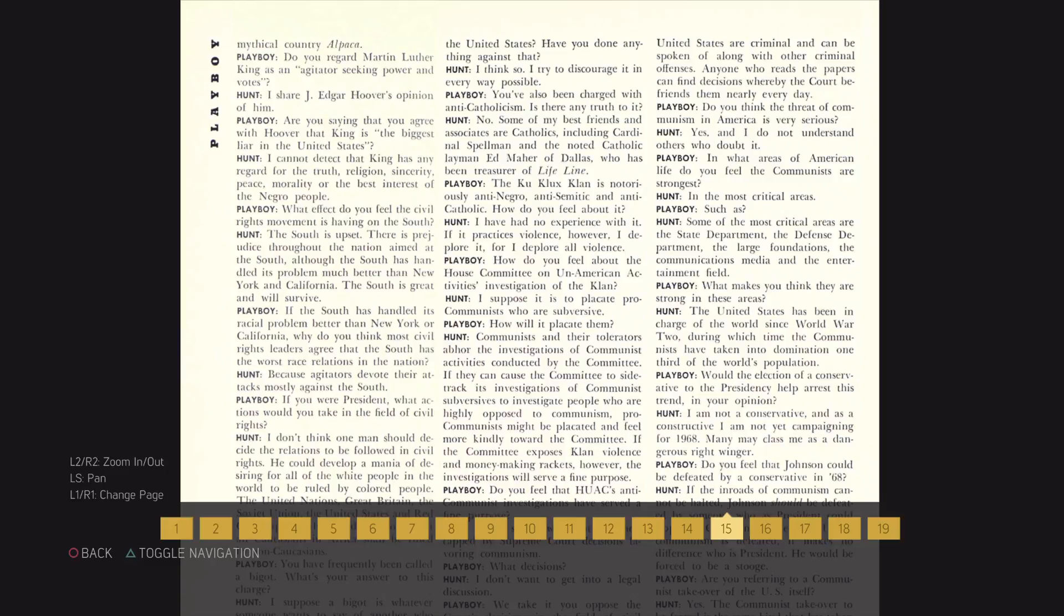Are you saying that you agree with Hoover that King is the biggest liar in the United States? I cannot detect that King has any regard for the truth, religion, sincerity, peace, morality, or the best interest of the Negro people.